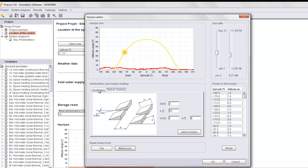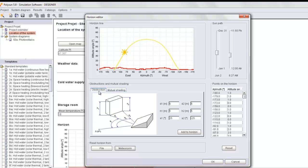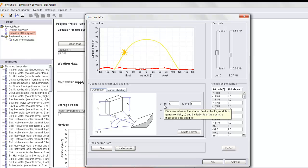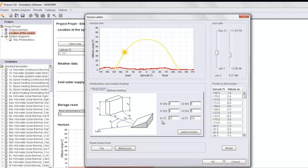If we go on Obstructions, we can define the new object by inputting D the distance to the object, H the height of that object, and A the angle of the location. We add to Horizon, and here we have the new building or object located near our system.